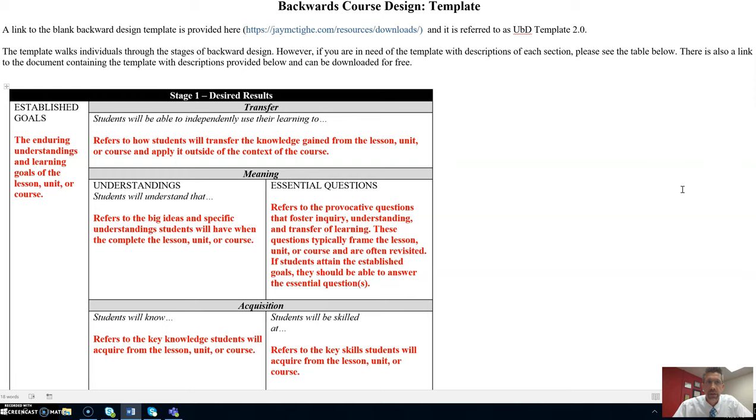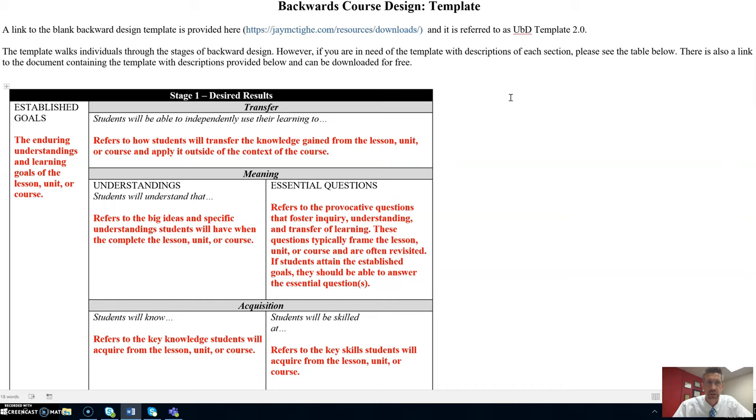A link to the blank backward design template is provided at this website and is referred to as UBD template 2.0. This template walks faculty through the stages of backward design. However, if you are in need of the template with descriptions of each section, you can see the table below. There's also a link to the document containing the template with descriptions provided below and it can be downloaded for free.